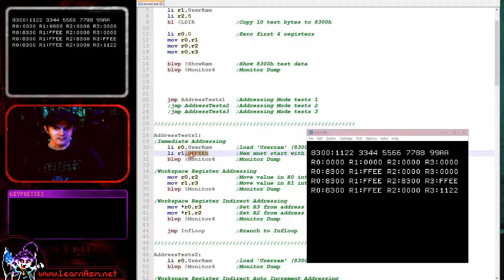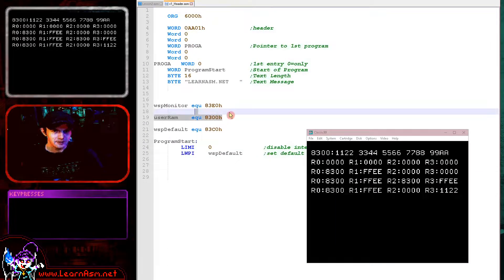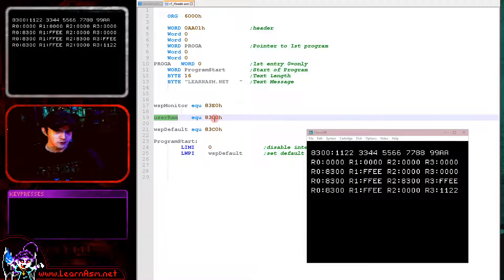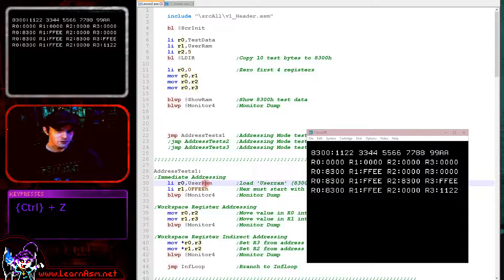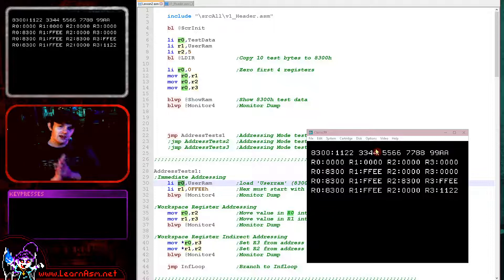As well as a numeric value, we can also use a symbol — in this case we've used the symbol USERAM. This is actually being defined in our header as USERAM equals 8300 in hexadecimal. We've used that symbol definition here and loaded into R0, and you can see R0 has become 8300. So that's all immediate addressing is — just a value specified in line with the command itself.